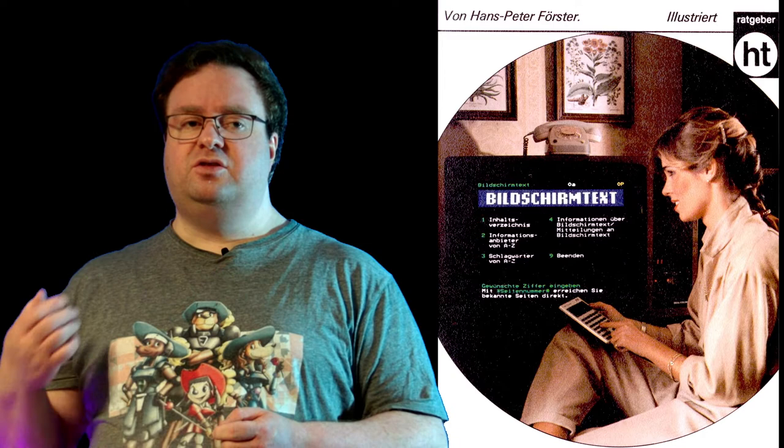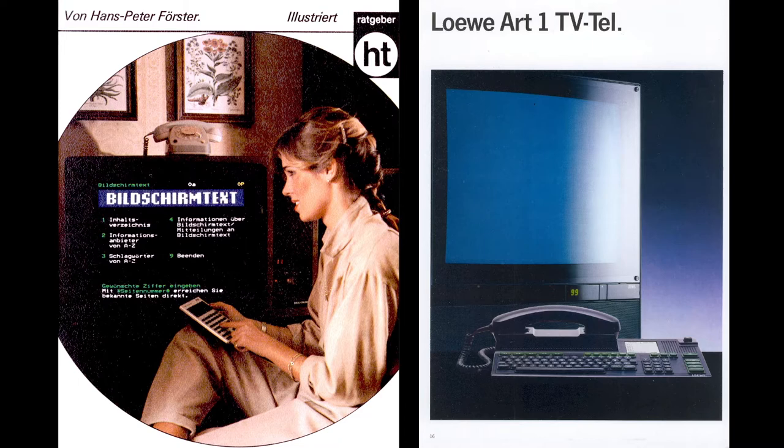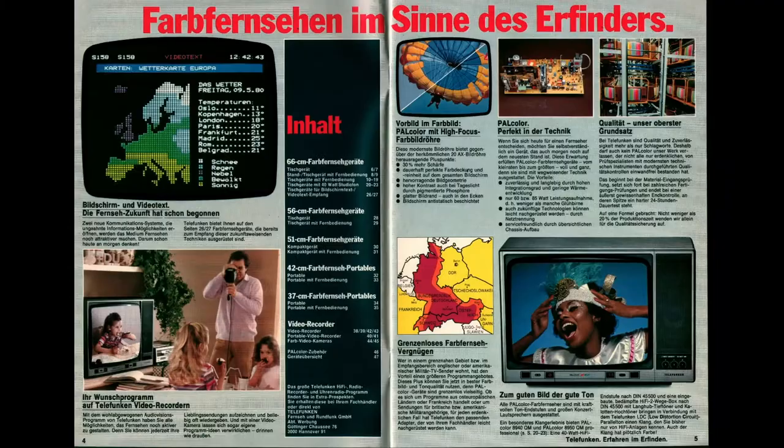Since computers were still expensive and most people could not program them, the plan was to provide people with terminals. Now terminals need to get their data from somewhere. There were two approaches for this. The obvious one was to get the data over the telephone line. For this you would essentially dial up a computer at your local post office and interact with their computer. This was known as ViewData, Minitel, or Bildschirmtext.